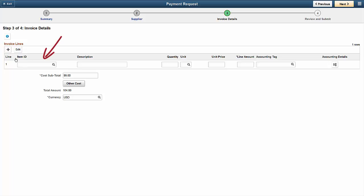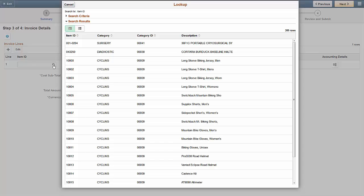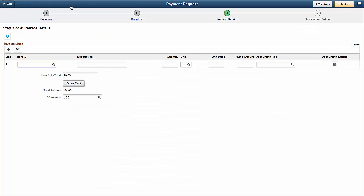The Item ID field allows you to search for items that exist in PeopleSoft and add them to the invoice details page. Select the magnifying glass icon to access the master item list. If you aren't able to find the item in the master list, you can enter the item description shown in the invoice.